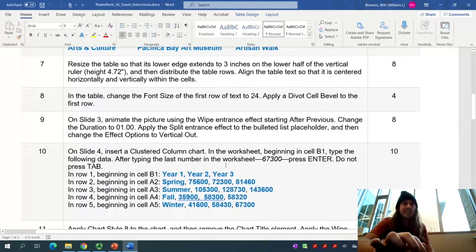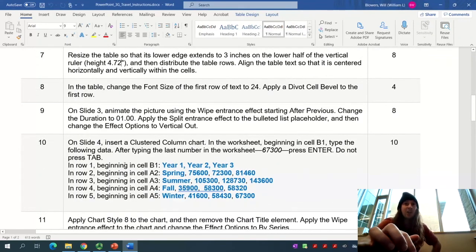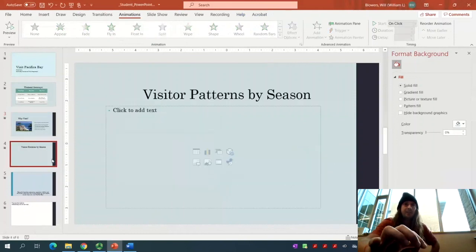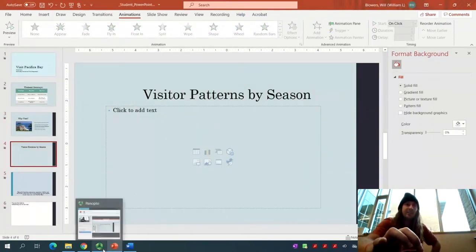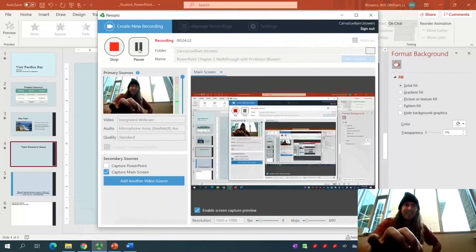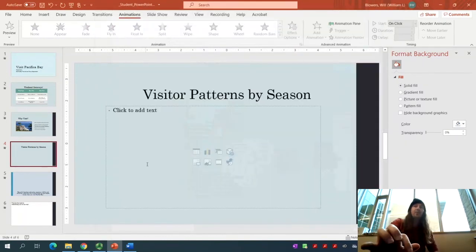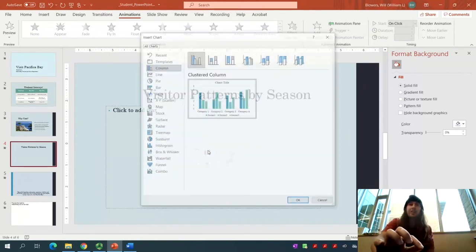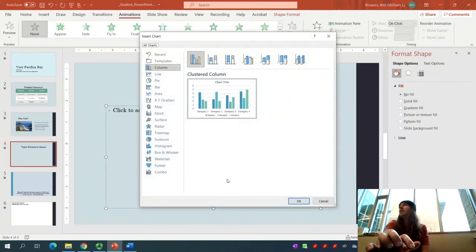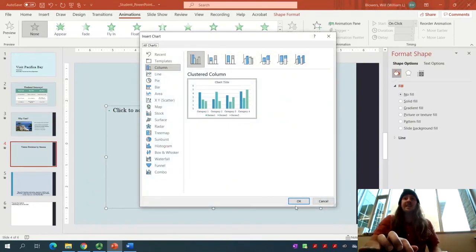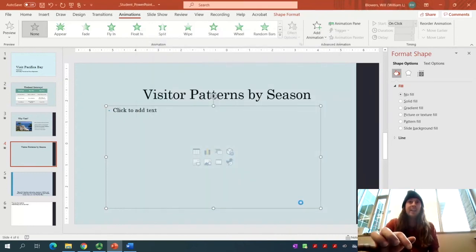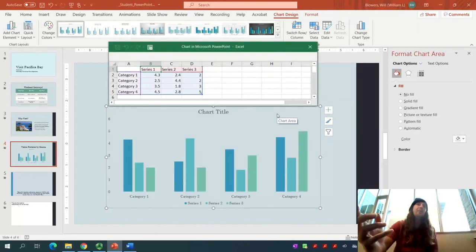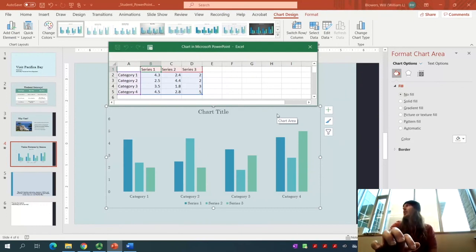Next order of business, we're going to go to slide 4. We'll insert a clustered column chart. On slide 4, in the placeholder, click on Insert Chart. Looks like it's already there for us. There's our clustered column chart. Then click OK. When it loads, it'll open up this Excel worksheet right here. The first order of business is we're going to insert some data.